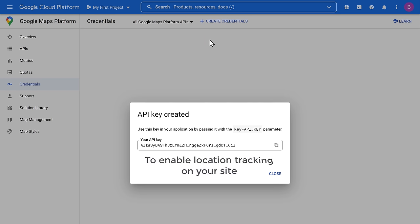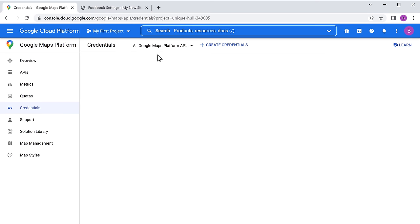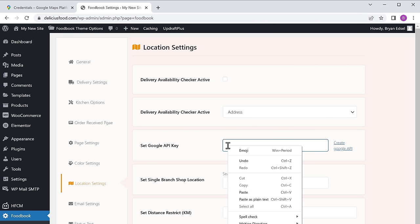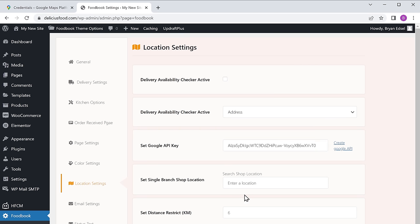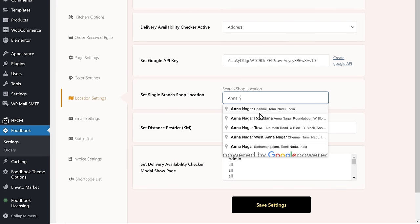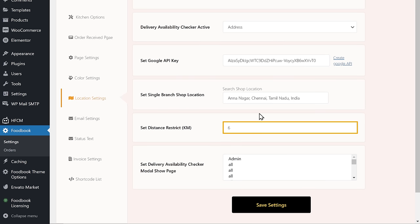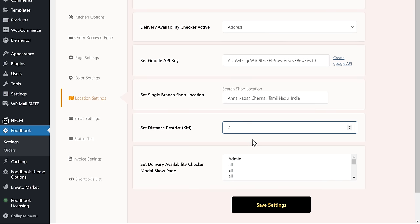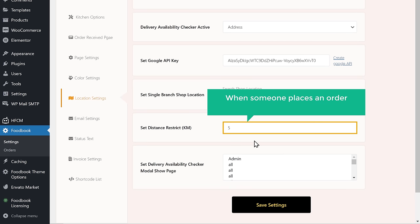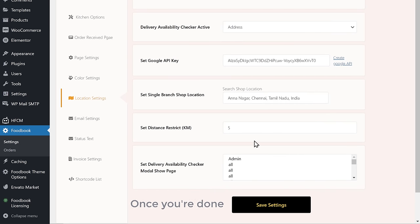Once you have got the API key, to enable the location tracking on your site we need to add this key to our website. So let's copy the API key, go back to your dashboard, and paste it here. Once you are done, scroll down and click save settings. Now here you need to add the restaurant's location. Now let's say you want to deliver only to a particular distance — you can do that by adding the distance here. I am going to enter 5 kilometers, which means when someone places an order which is more than 5 kilometers from your location, they will get a message. Once done, click save settings.